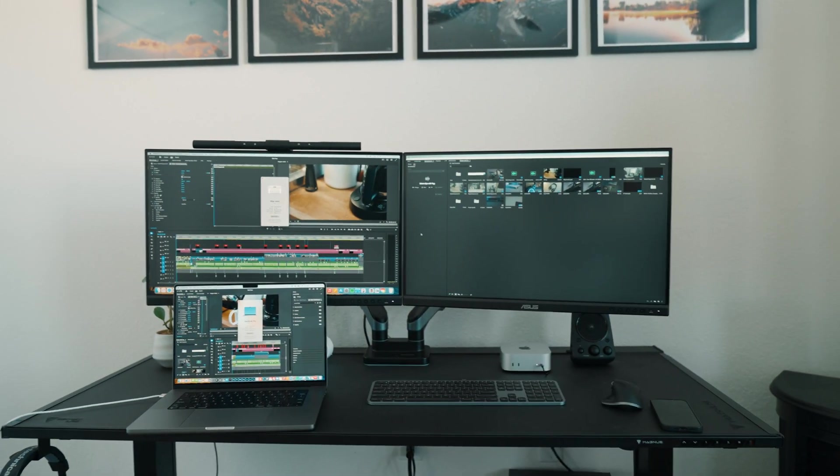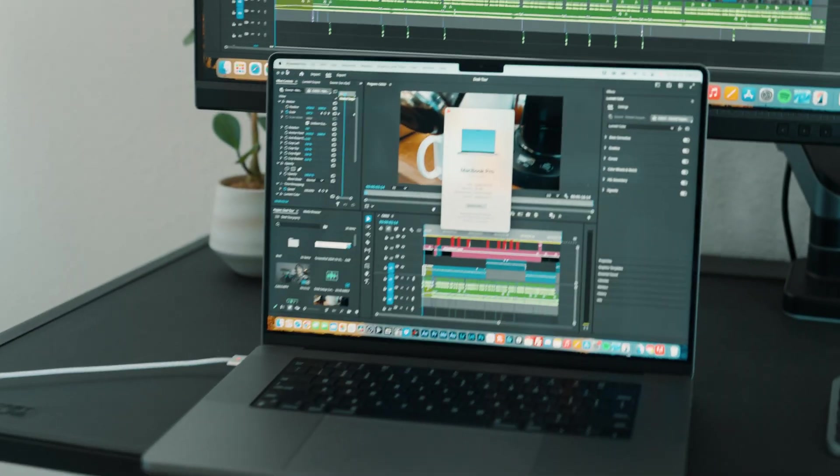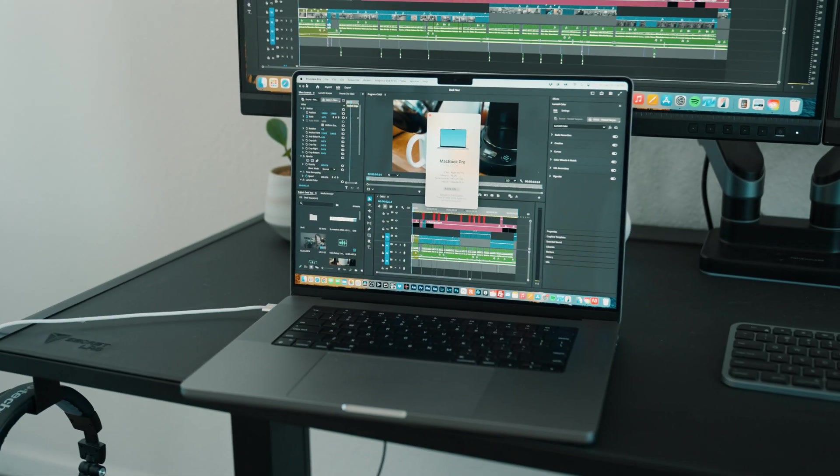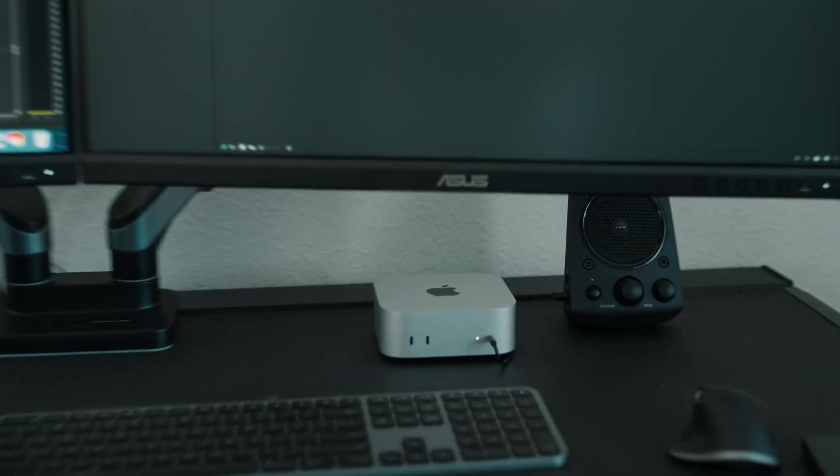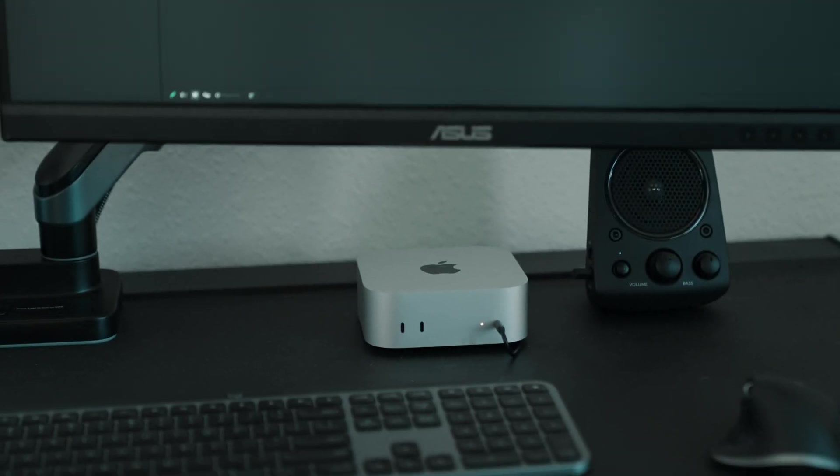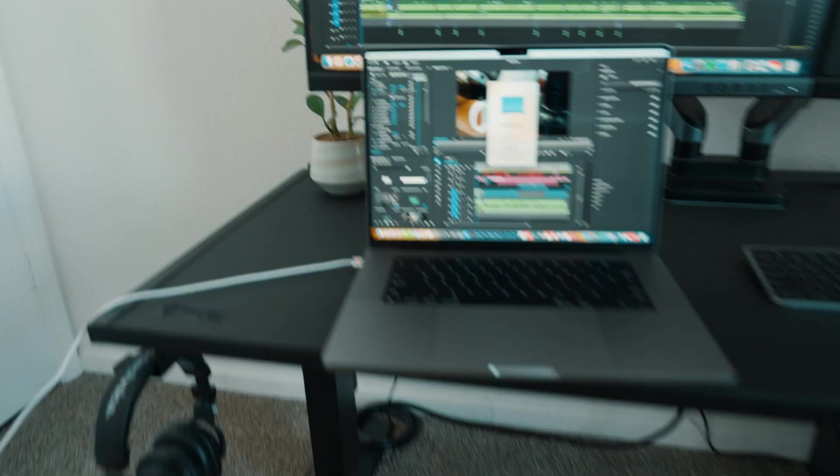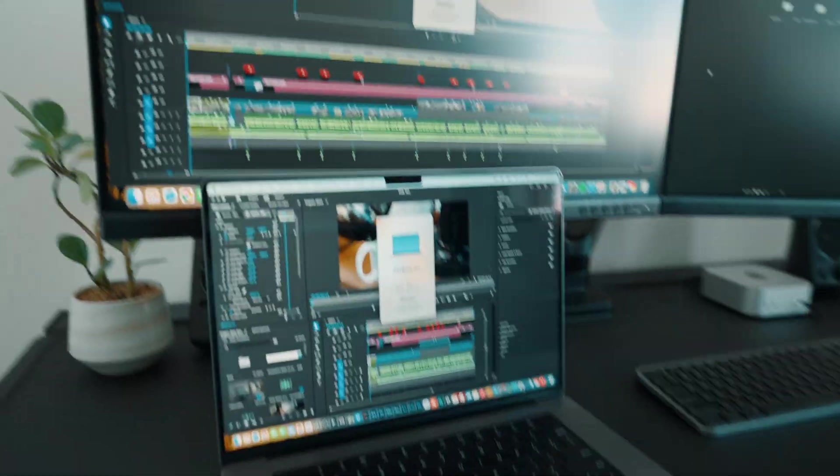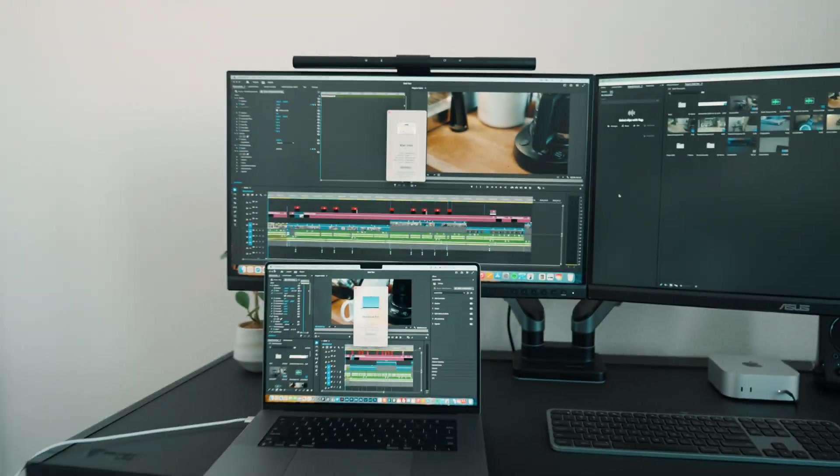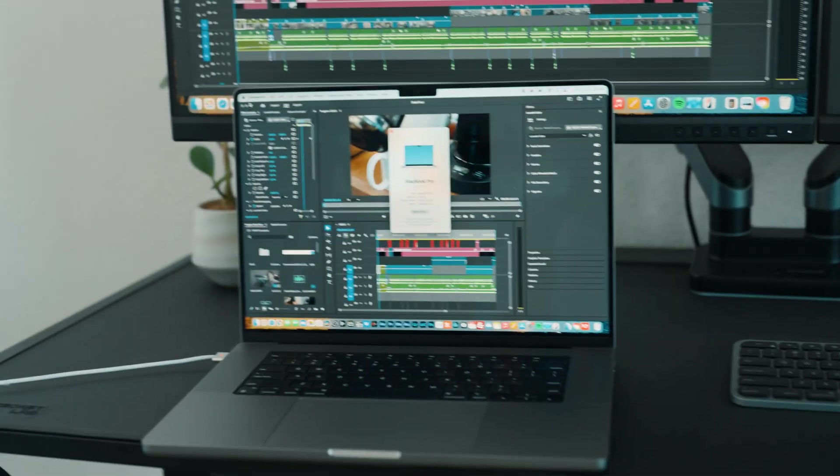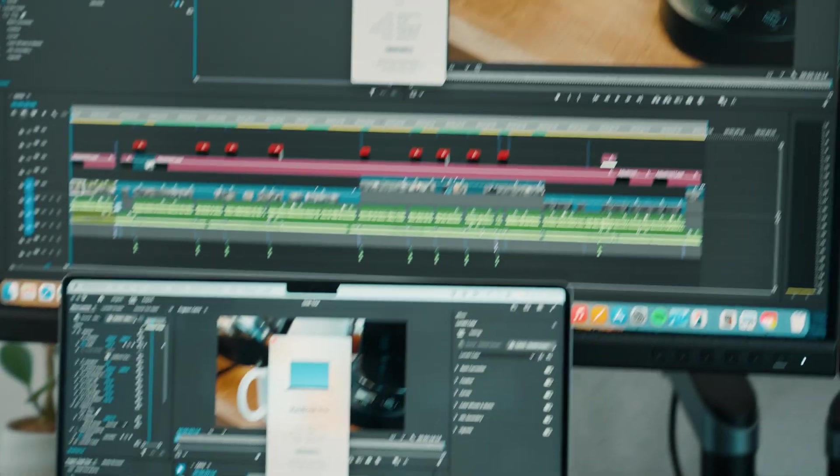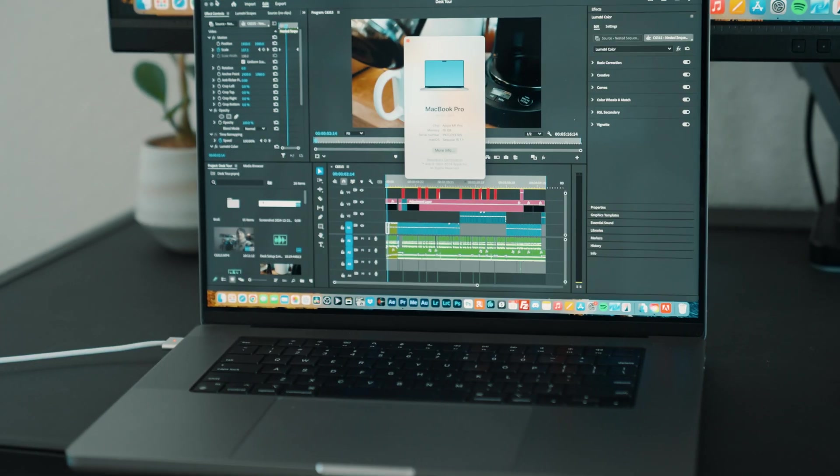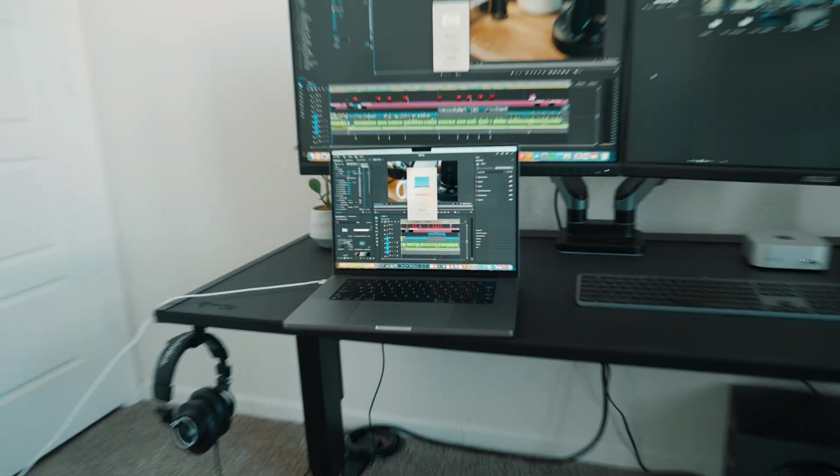All right, so here is the testing setup. We've got the 2021 M1 Pro MacBook Pro right there, and we've got the 2024 Mac Mini M4 Pro right there. Both hooked up to power. One's not running off a battery. Both have the same project file in the same timeline, and both of those project files are on the actual machines themselves, so they're not pulling off of SSD drives or anything like that.